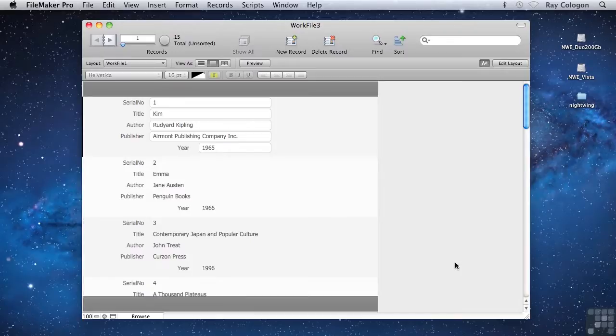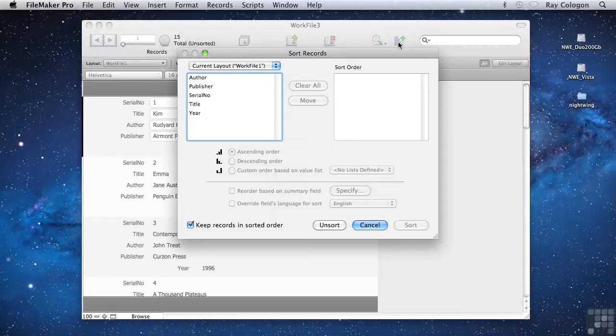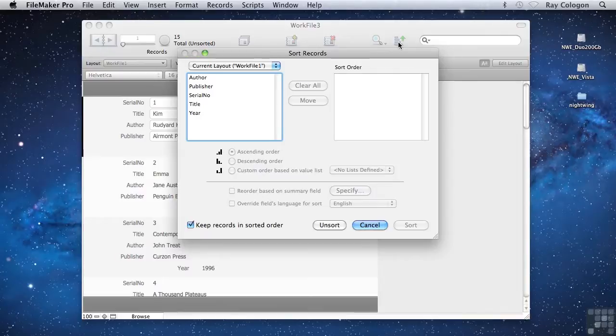Having isolated a group of records as a found set, it's also very useful to be able to change the order in which they're displayed, that is, to sort them. In this case, if I click on the Sort button in the Status toolbar, I can specify a sort order based on any of the available fields.